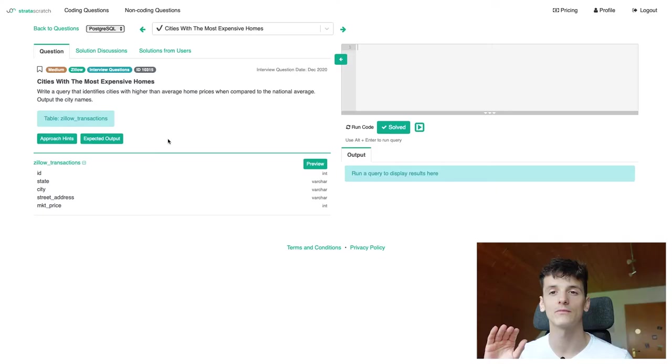What's up YouTube? Today we're going to take a look at a real SQL data scientist or data analyst technical interview question hosted on stratascratch.com. Let's get into it.